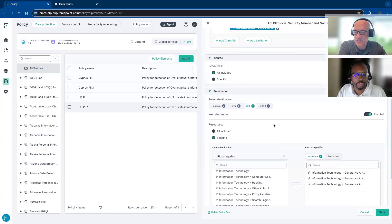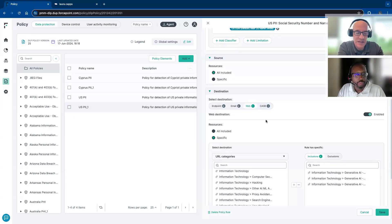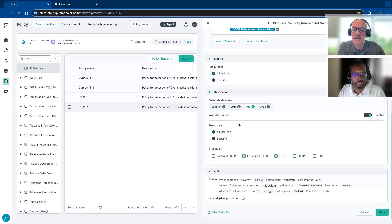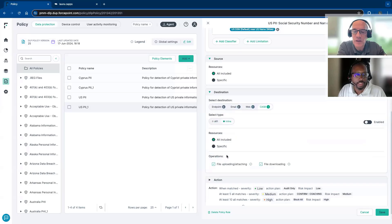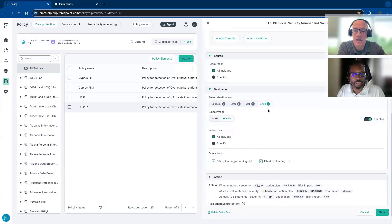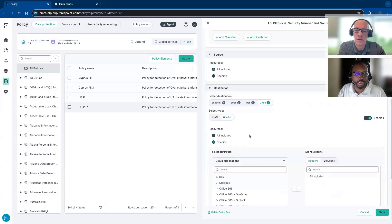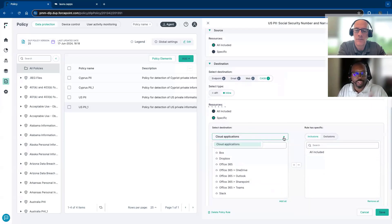One thing you mentioned just now is SWG. In this one policy, you're controlling DLP actions — from endpoint, email, SWG, and CASB — all in a single interface. We're tied directly into our CASB, directly into SWG, email security, as well as everything on the endpoint. We can manage all of the data protection for all of the channels in one policy.